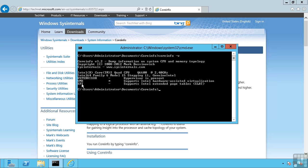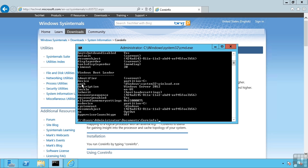Secondary level address translation takes care of letting the processor map physical memory to virtual machine memory and removes that burden from the hypervisor, which really improves performance. Additionally, I can see if I enumerate my boot configuration database, I can see currently the hypervisor launch type is actually set to off.